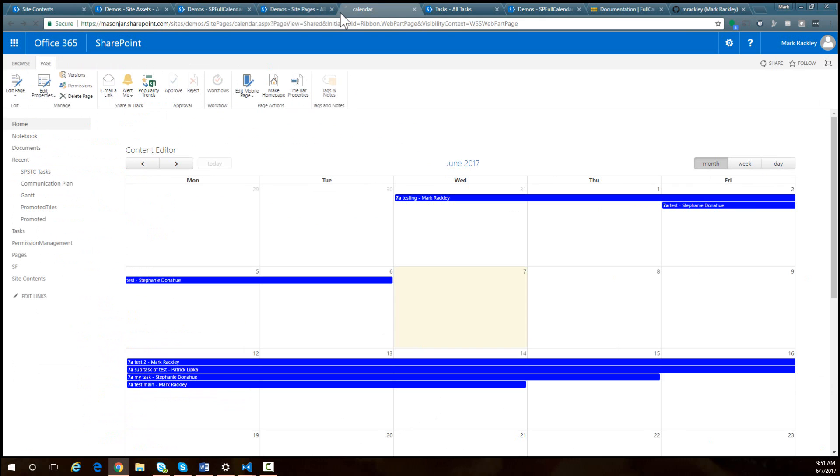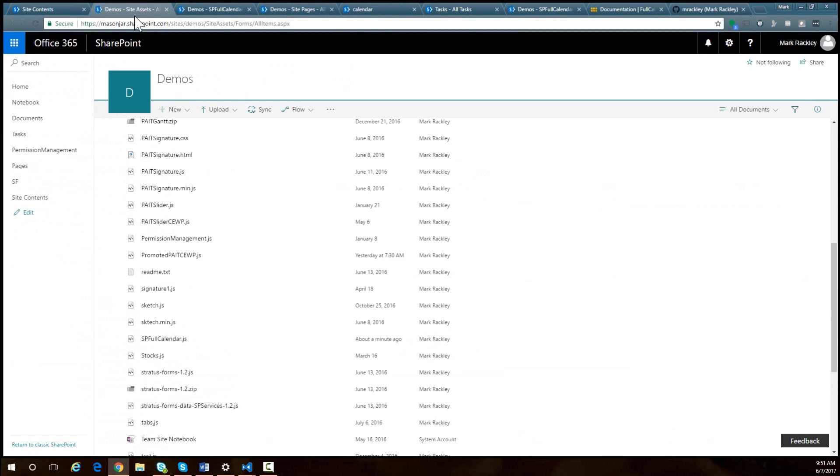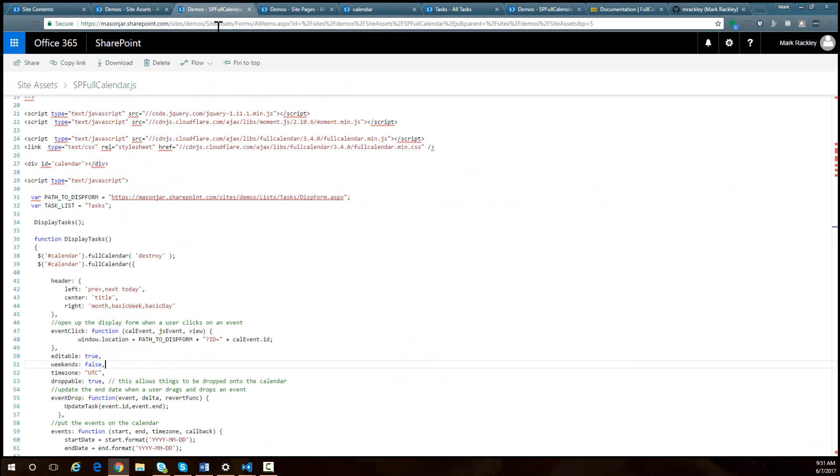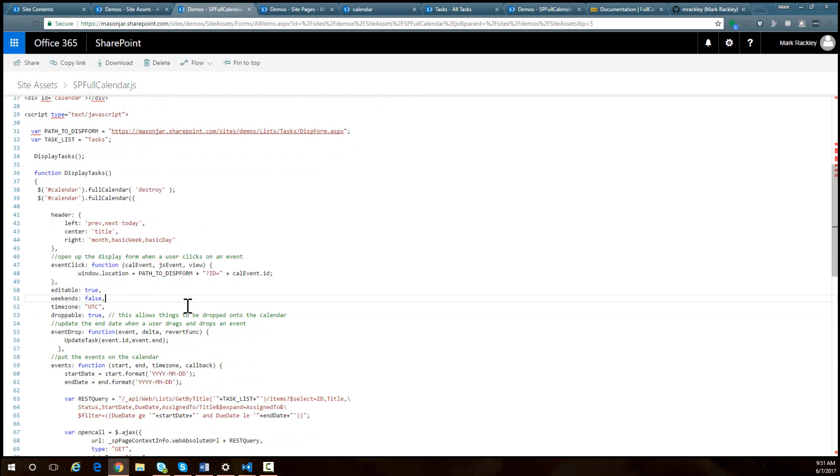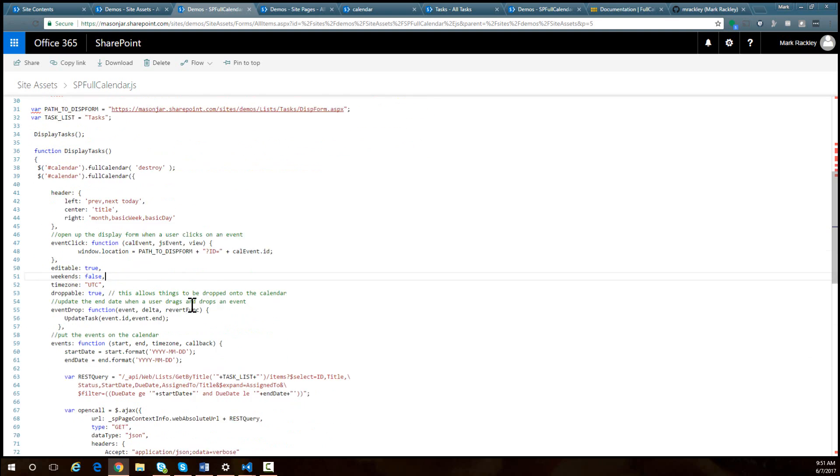So again, dig into the documentation, there's a ton of stuff there. This is pretty much just a straightforward example of using this with the out of the box task list.